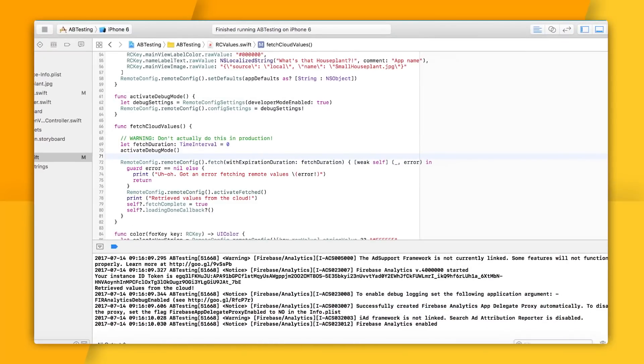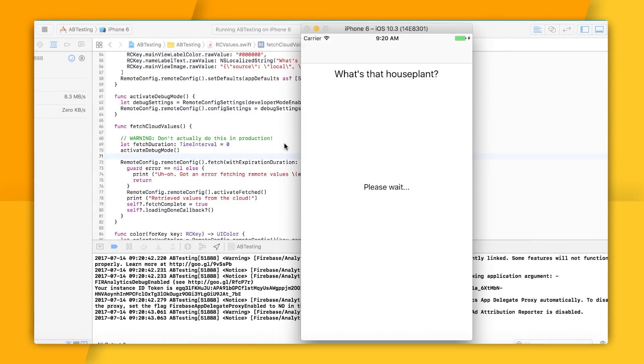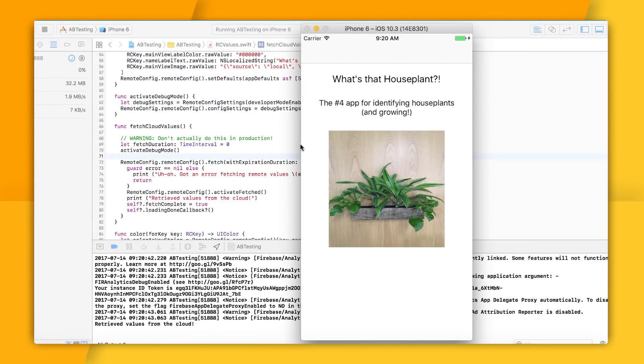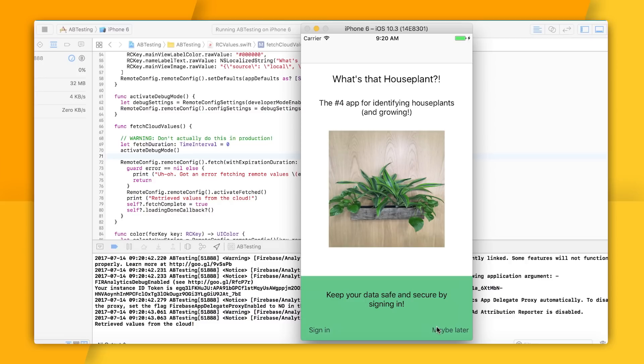Anyway, let me give this another try. This time my app is grabbing new values from the cloud. Remote Config is giving it our specific experiment variation. And there we go, look at that. There's our new background and our new test message. Nice. How persuasive. I think I do want to sign in.